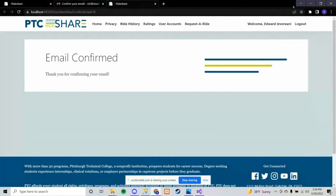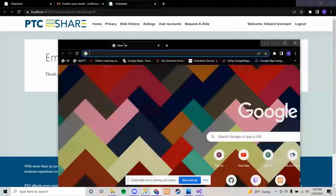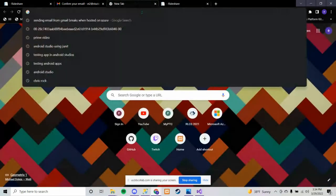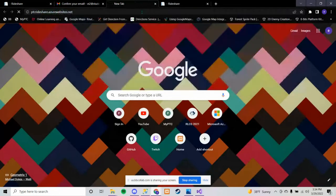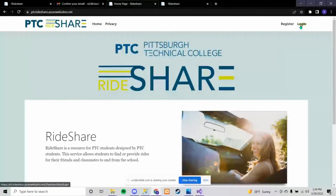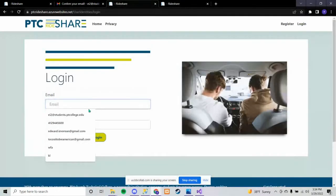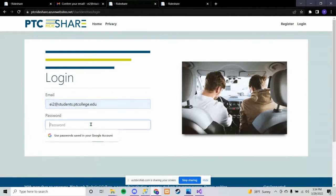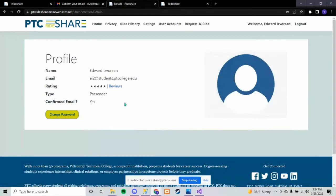For this next part I can go onto the Azure part of the website now that that will work. I just go to PTC, then login. Now it lets me through and it displays my profile — my average rating displayed in stars, my email, what type I am, and my driver confirmation.